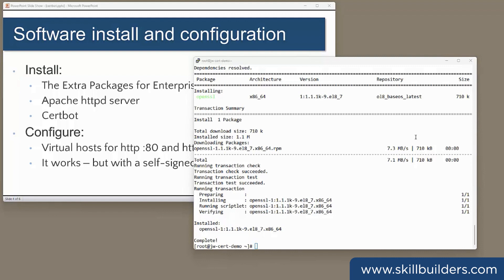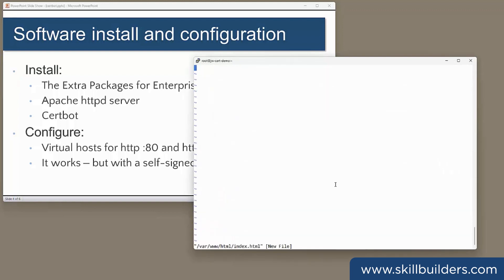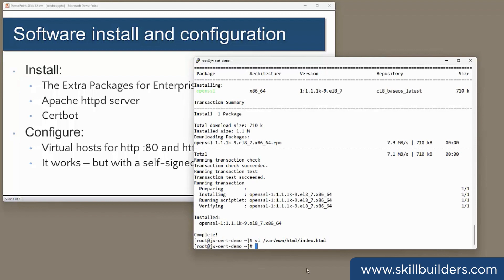I'll better create an index.html file to be served out. Just a simple hello world. And that will be in the /var/www/html directory.